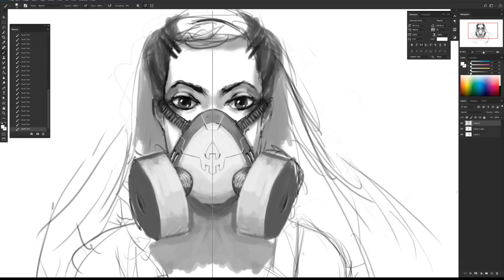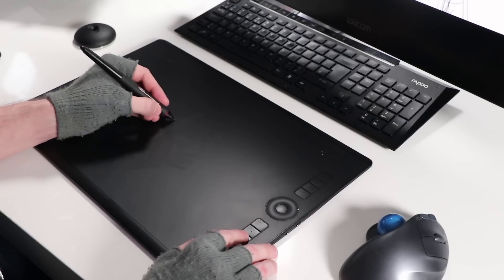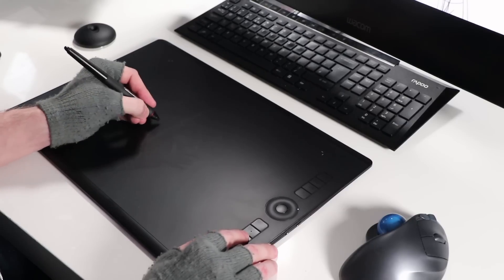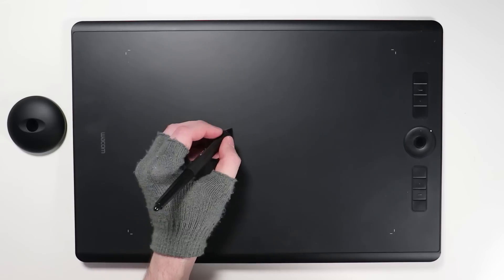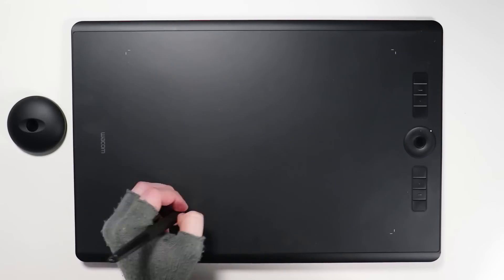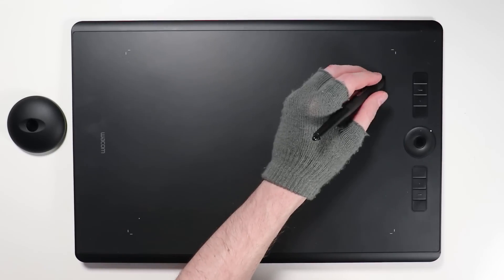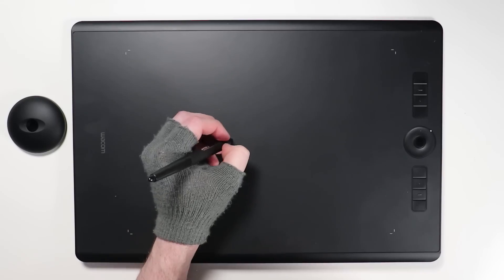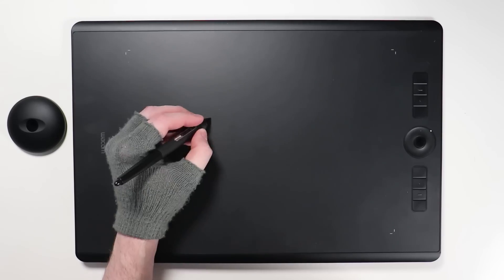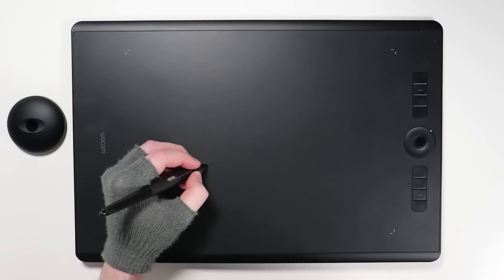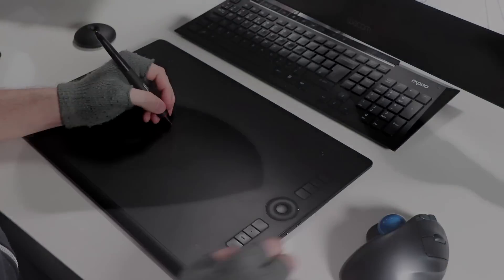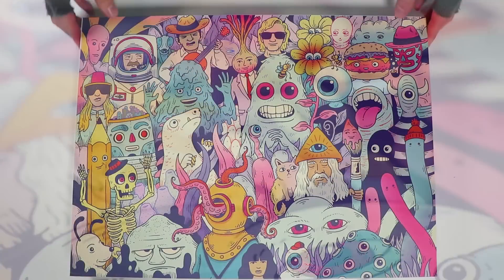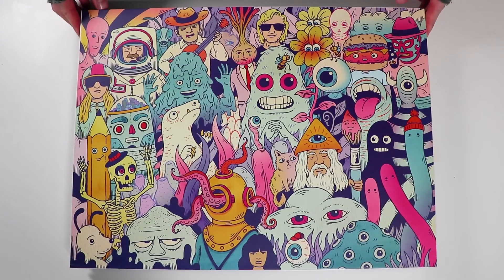Let me know your thoughts and comments below. What do you guys think? What tablets are you using? What's more important to you right now? Is it the pen? Is it the size of the tablet? Is it working directly on a screen? I'd love to hear. So let me know. I'll speak to you guys soon.